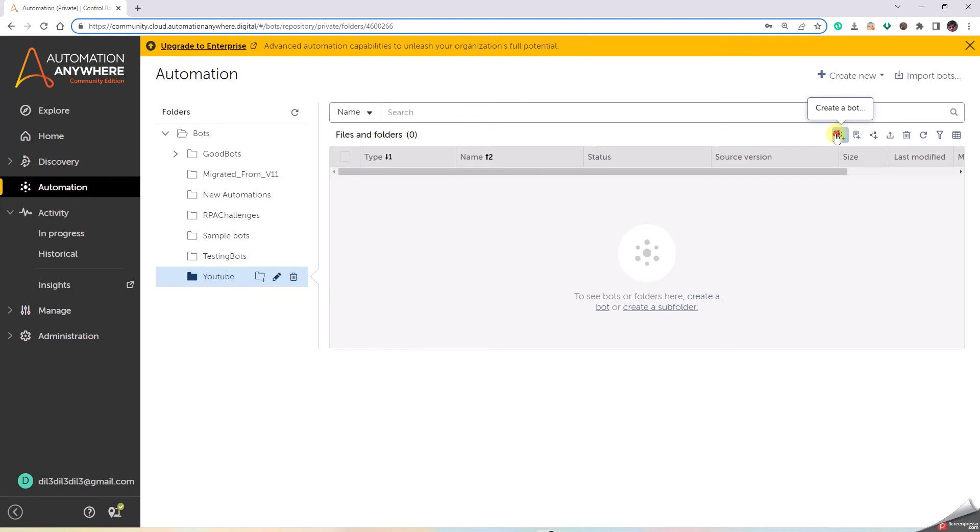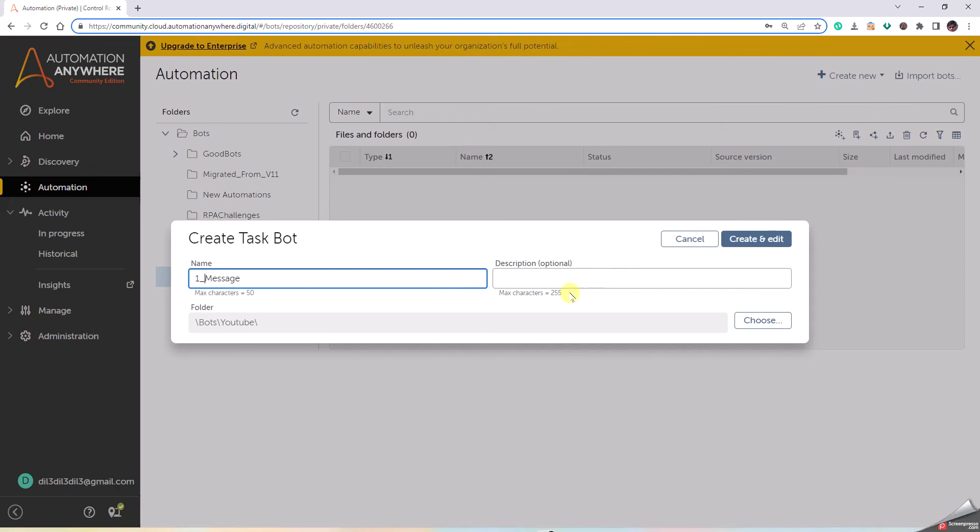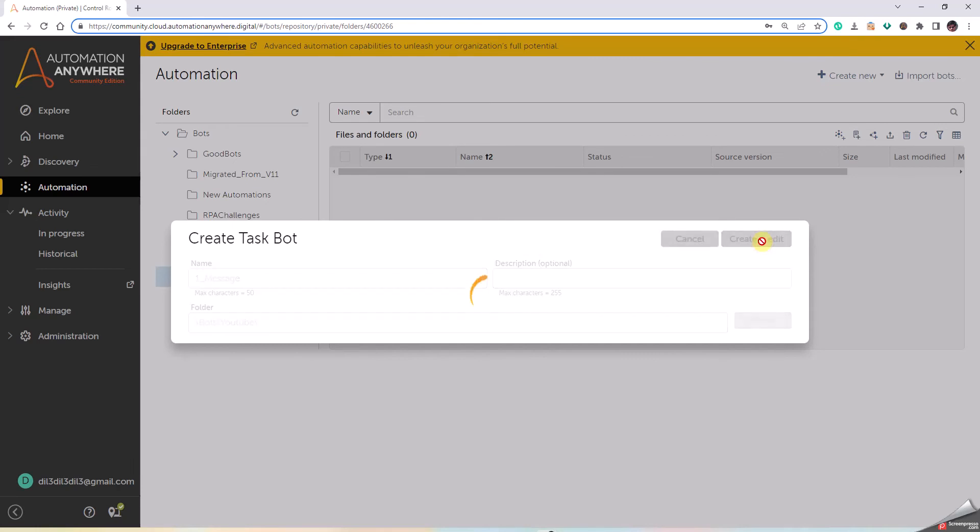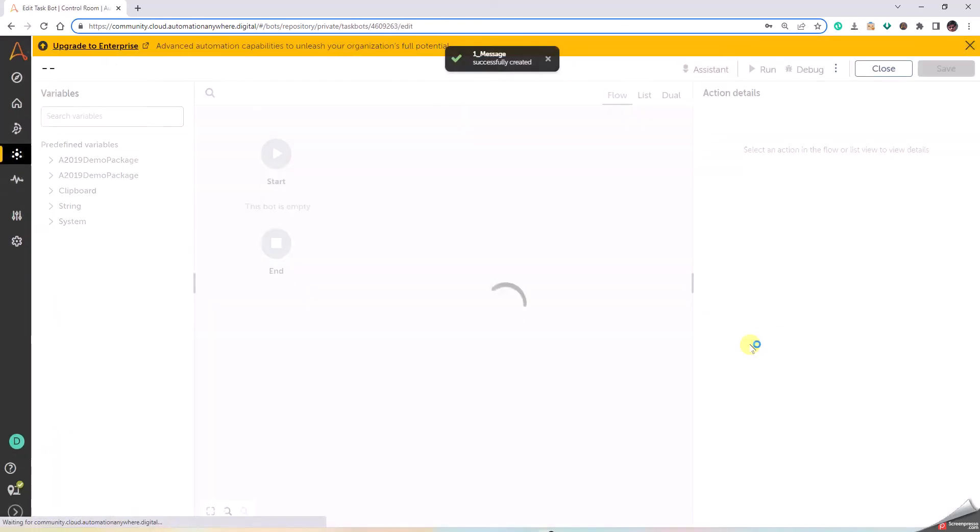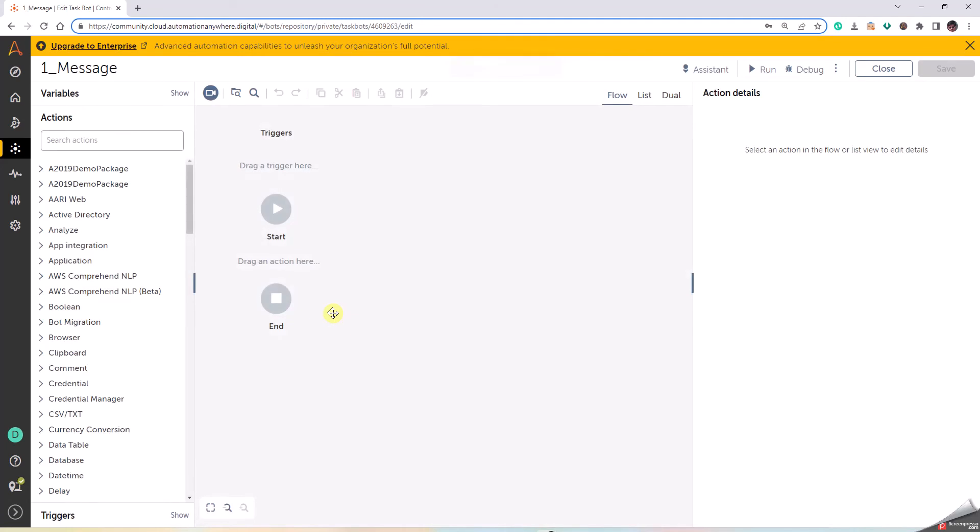Click here. I have given the name as Message, so I'll start with one_Message. You can give any meaningful description. This is the location where it is present. Let us click on Create and Edit. Now we have come to the Edit page.